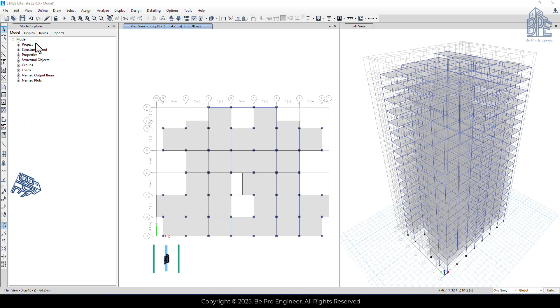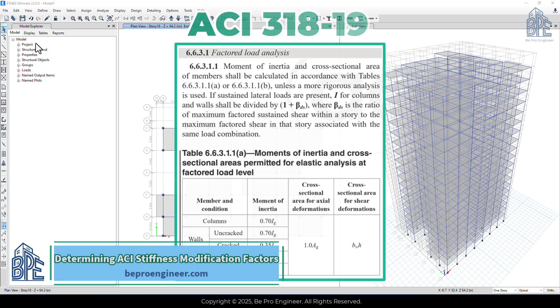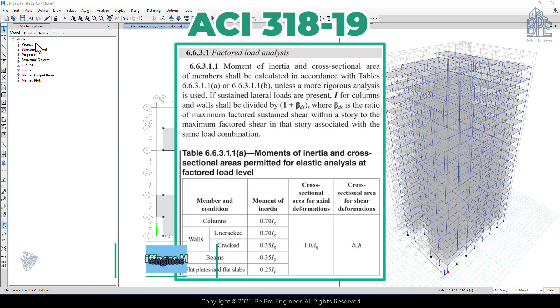To do this, we need to get the modification factors from the ACI code for our beams and columns. According to section 6-6-3-1 of the ACI code, this table gives us the modification factors, which are basically the ratio of the effective moment of inertia to the gross moment of inertia.